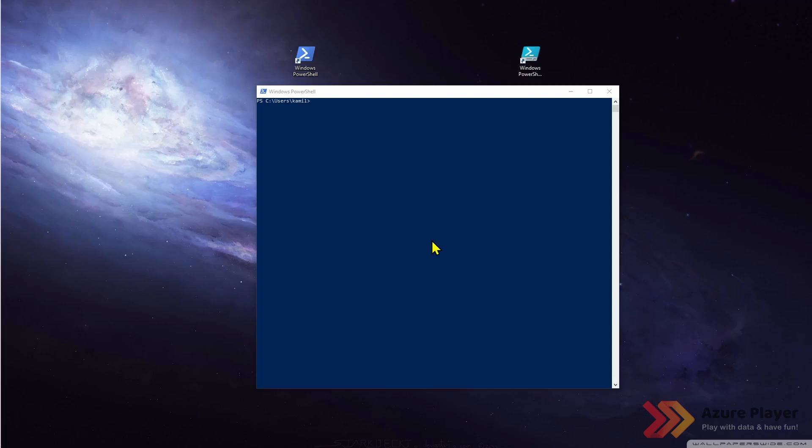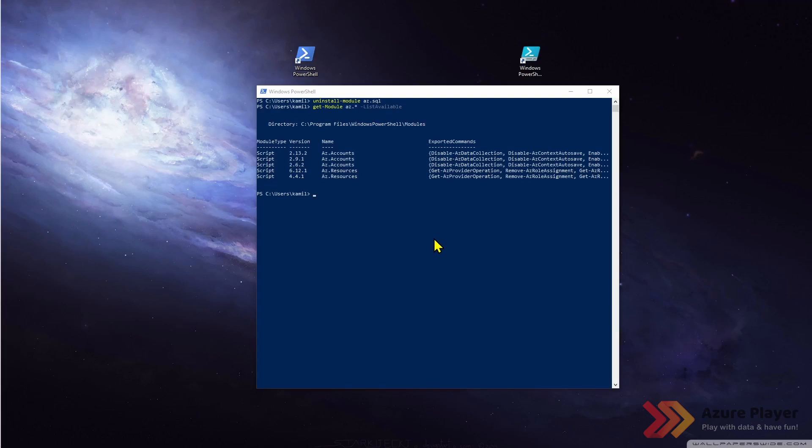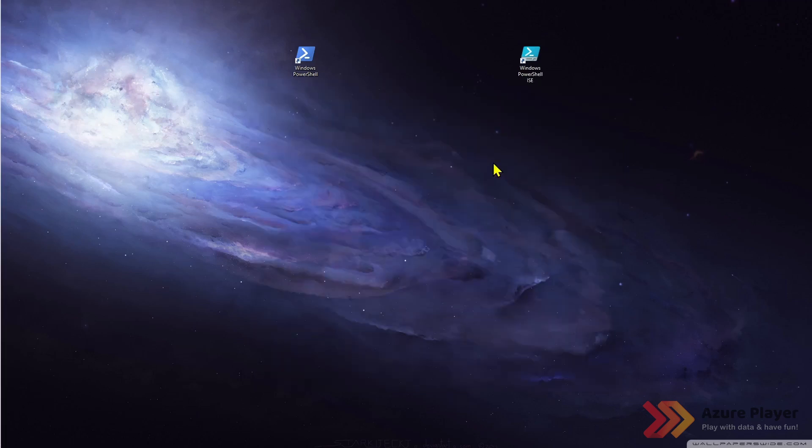Now let's uninstall the module. This is the command which will uninstall this module and right now this module is not available any longer for me and for any other users of this machine.